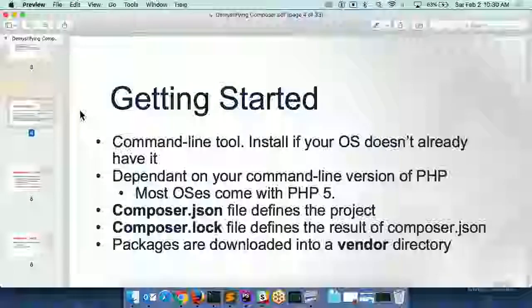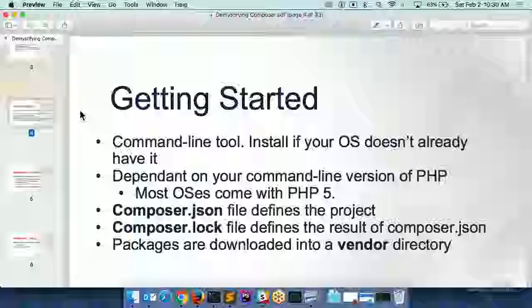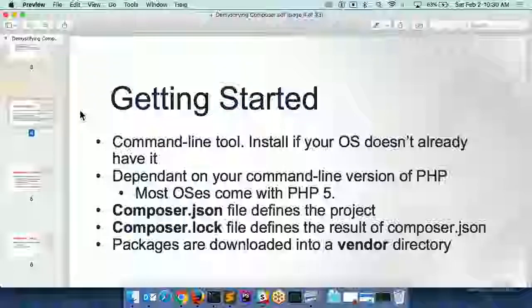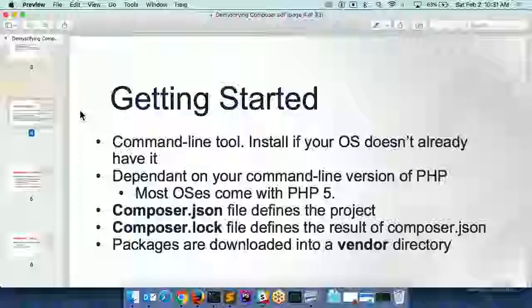Composer is a command line tool for a lot of operating systems — Linux and Mac. On Windows it's likely not installed with PHP, so you just go online, download Composer, install it, and it'll work as part of your PHP.